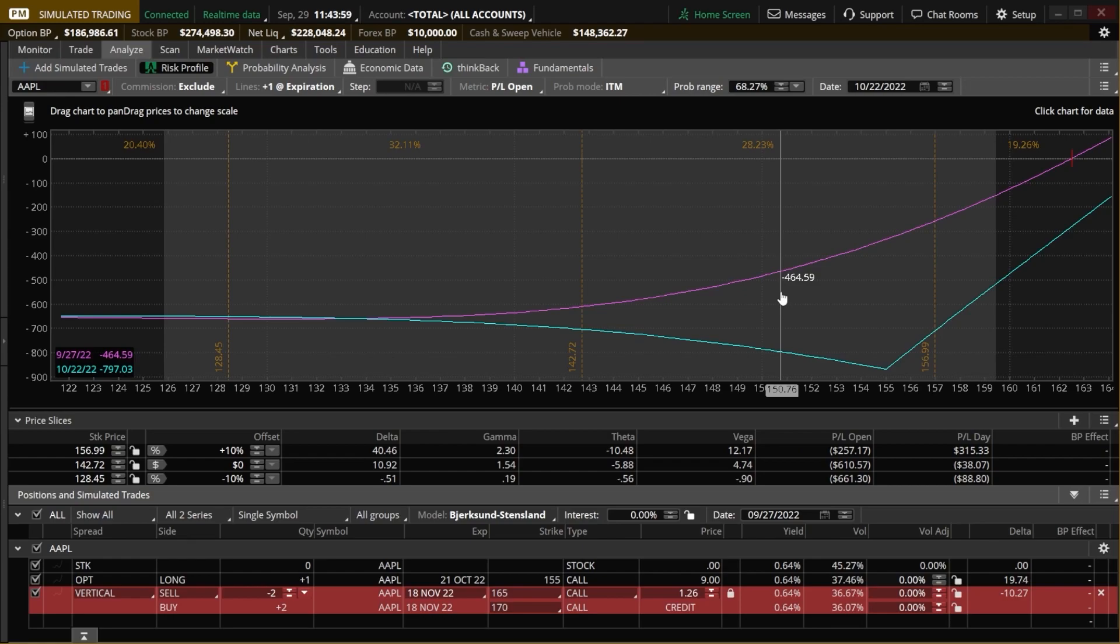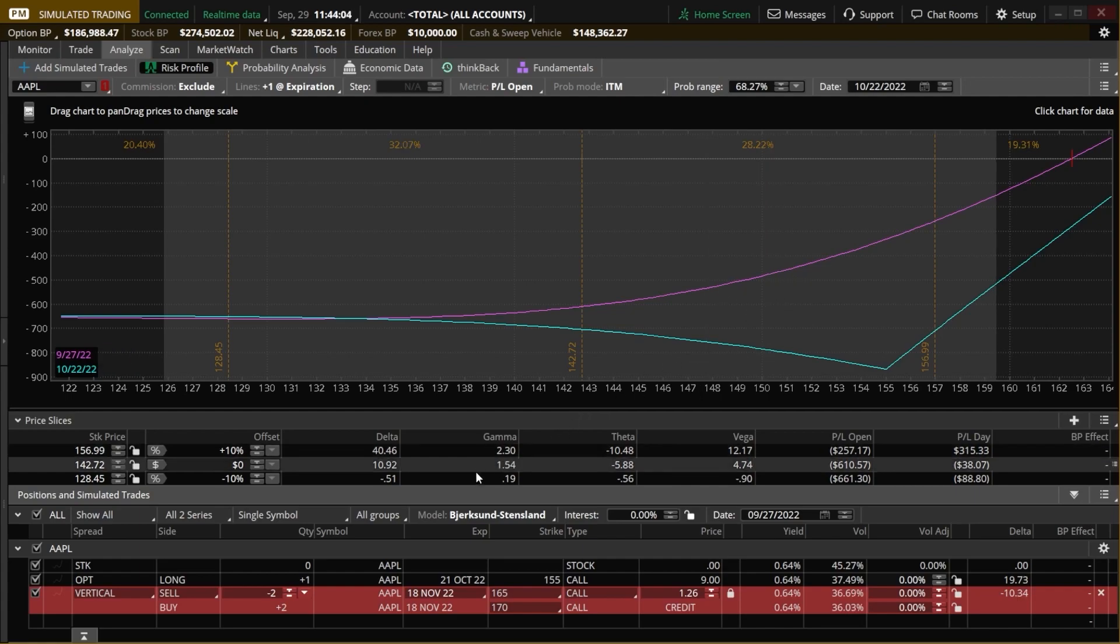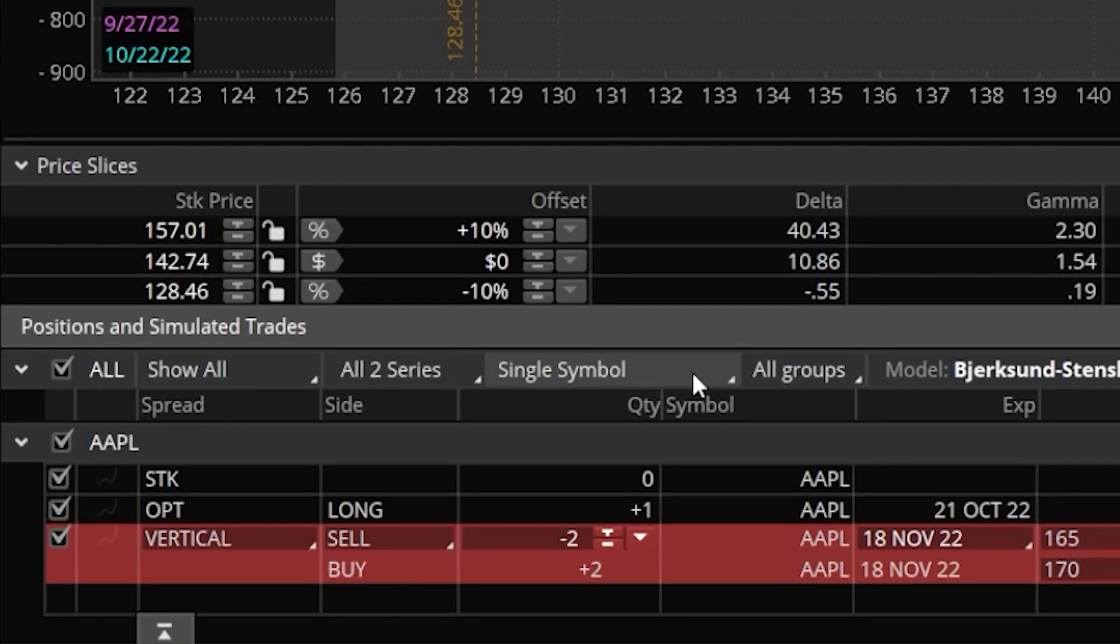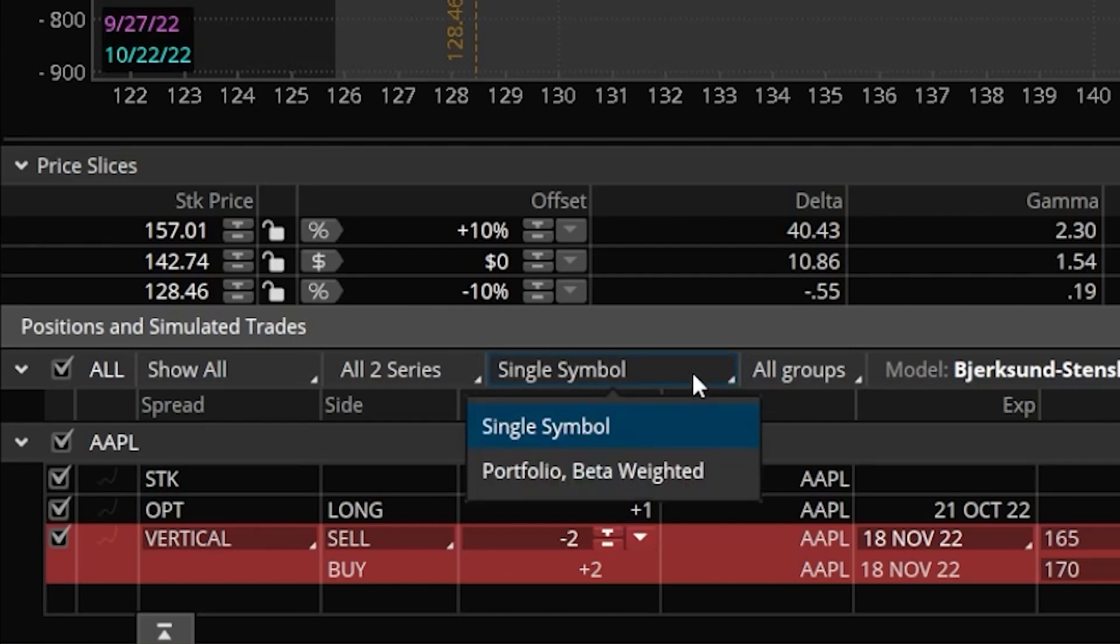The very first thing we have to do is come down to the very bottom of the risk profile graph and find the tab marked single symbol. That is simply saying I only want to manage one symbol at a time. In this case, we're managing Apple only. However, if I were to click on that, I could actually flip it over to where it says portfolio beta weighted. And that is exactly what I want to do.